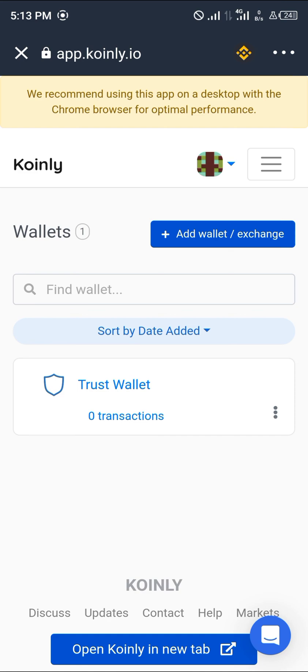That's simply how you add your Trust Wallet to coin.ly.io. Comment down below if you have any questions about how to add your Trust Wallet application to coin.ly.io.